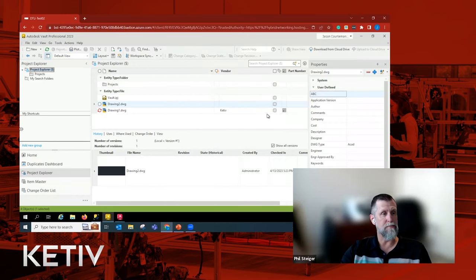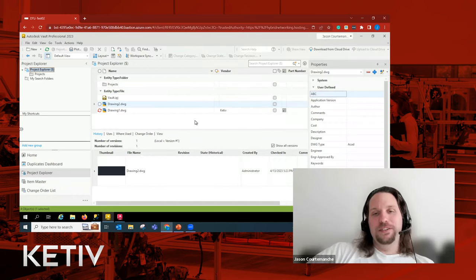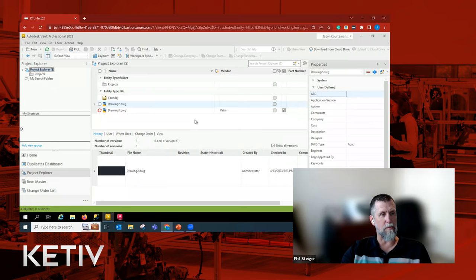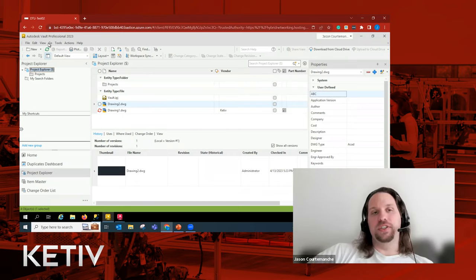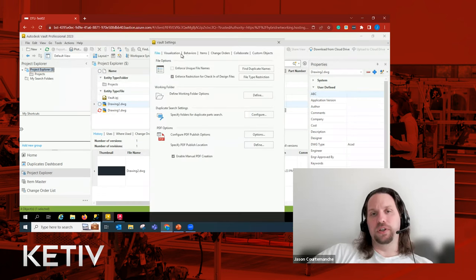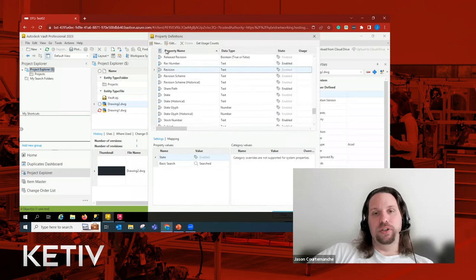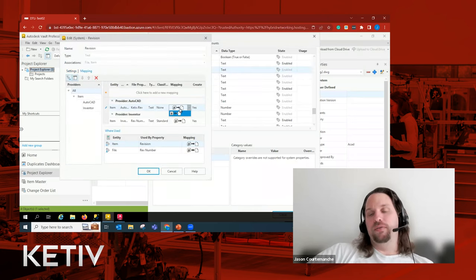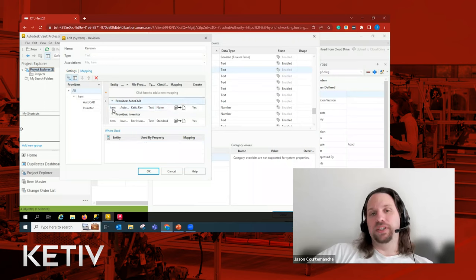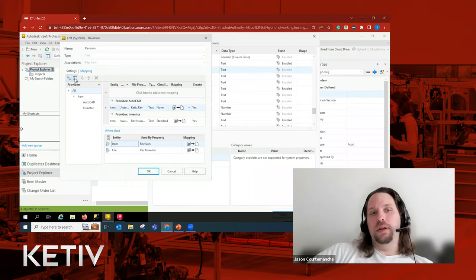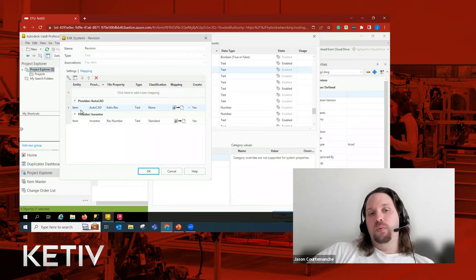Question: with a bidirectional connection, how does the system know which one is right if both are different between Vault and Inventor? If it's a system property, the system property always wins — system properties can only be mapped from Vault to the file, not bidirectionally. For revision, if the item mapping is set up to take precedence, the item revision always overwrites whatever is manually set in the user-defined property.